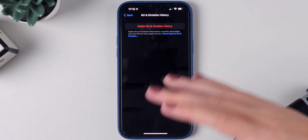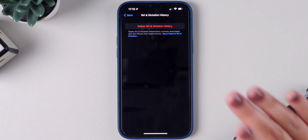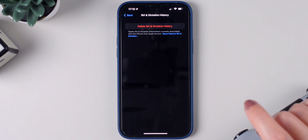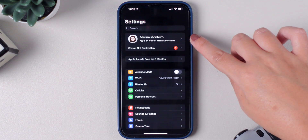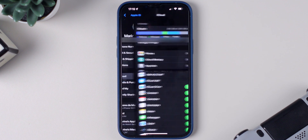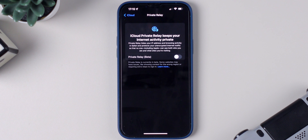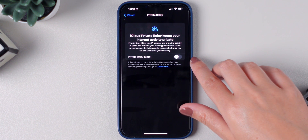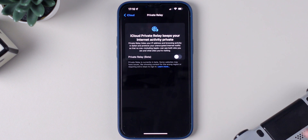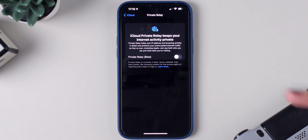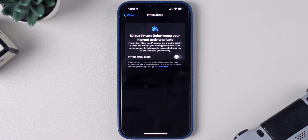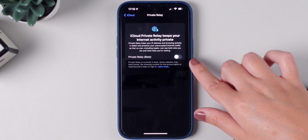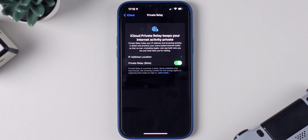If you want to improve your privacy when browsing, there is a setting I highly recommend you enable, which is Private Relay. Go to your iCloud settings by pressing on your name at the top, press on iCloud, and press on Private Relay. This feature is currently in beta, but it's a nice feature because it hides your IP address and browsing activity in Safari. It will also protect your unencrypted internet traffic so that no one, even Apple, can see both who you are and what sites you're visiting.